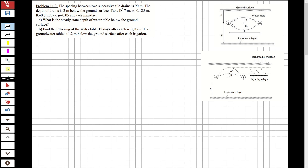The spacing between two successive tile drains is 90 meters. The depth of the drains is 2 meters below the ground surface. Given values: d = 7 m, r0 = 0.125 m, k = 0.8 m/day, mu = 0.05, and q = 2 mm/day.